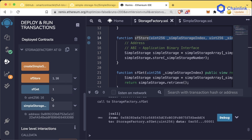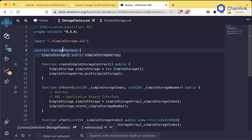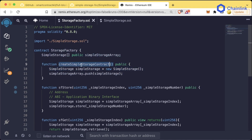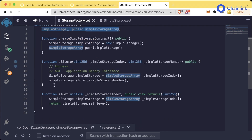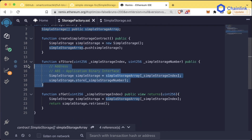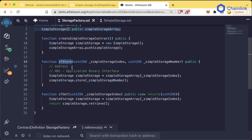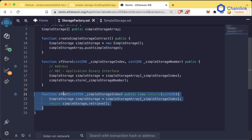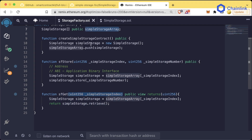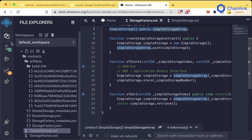Feel free to pause and play around with this to really understand it. A quick recap: our StorageFactory contract allows us to create SimpleStorage contracts, saves them to our simpleStorage array, and we can call different functions on them. We can store values and read values from our StorageFactory contract for any of the SimpleStorage contracts we've created. This is incredibly powerful.